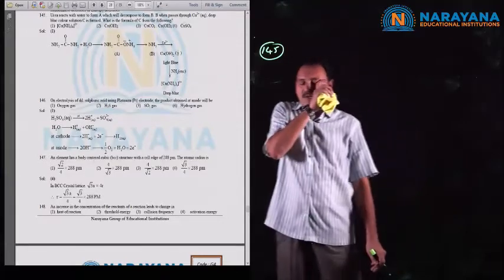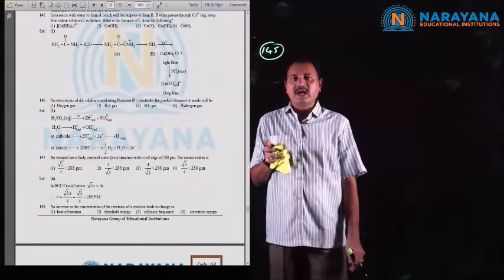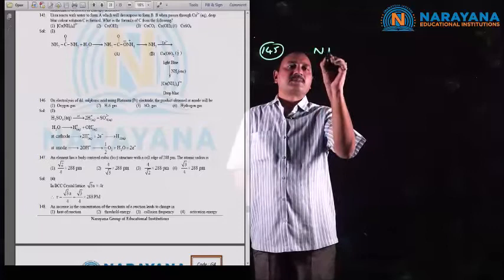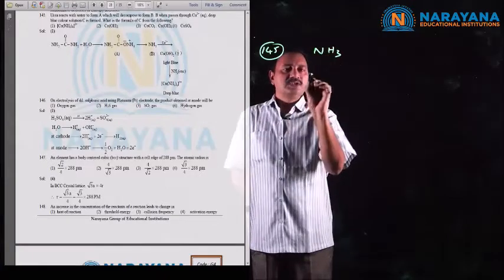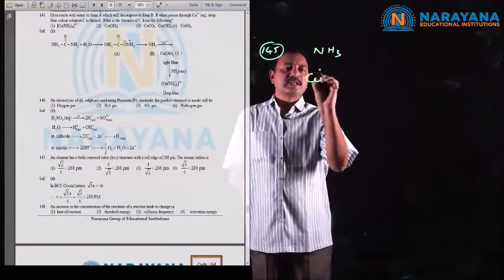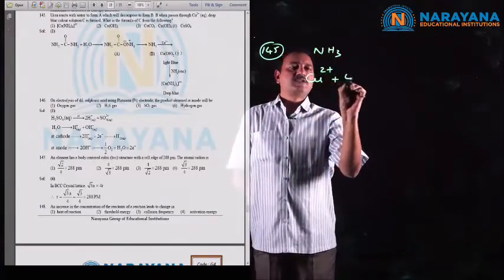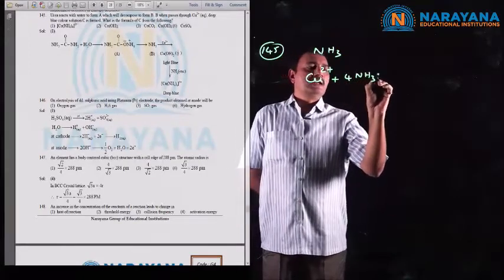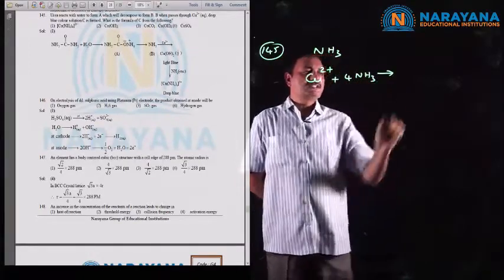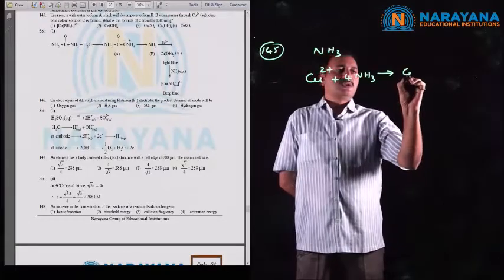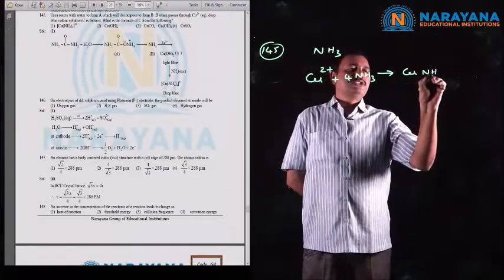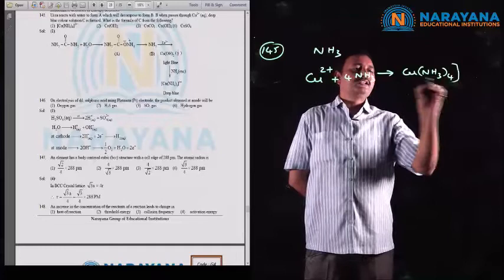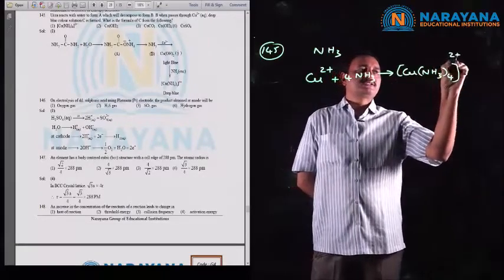When urea is dissolved in water and decomposes, ammonia is obtained. Cu²⁺ ions combine with ammonia molecules, leading to the formation of a complex compound [Cu(NH3)4]²⁺, which carries 2 units of positive charge. The coordination number of copper is 4, and ammonia is a neutral ligand. This complex has deep blue color, and the option is the first option.